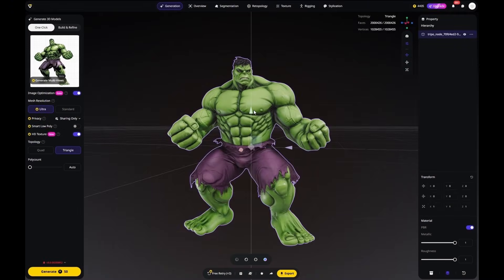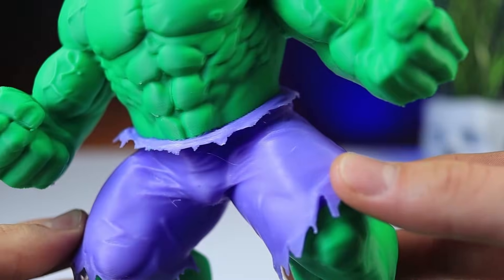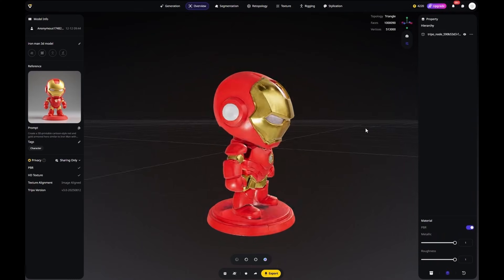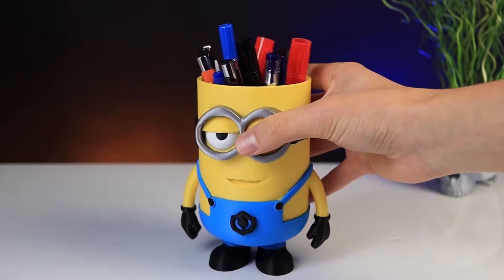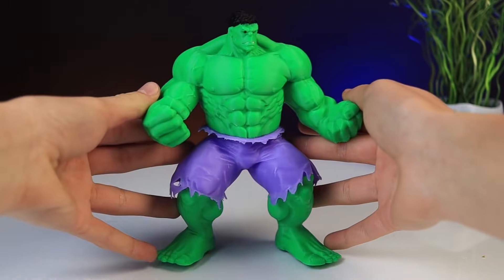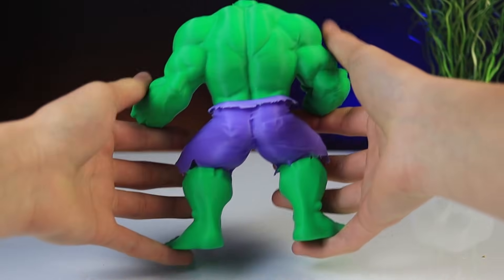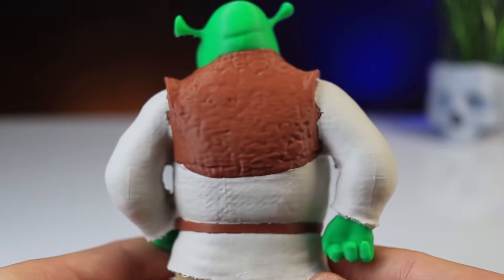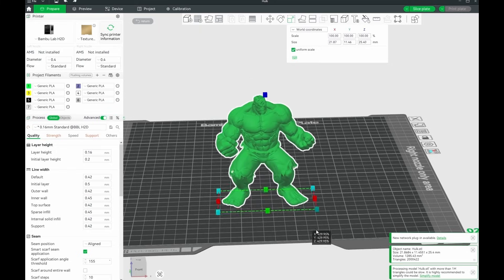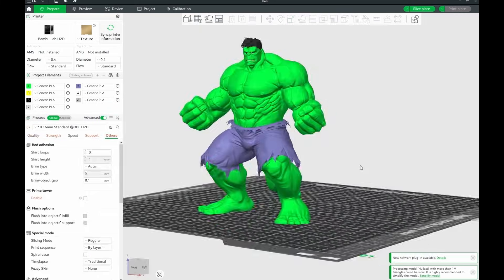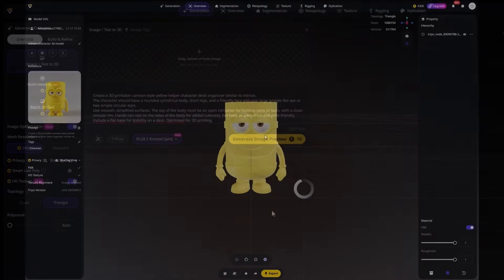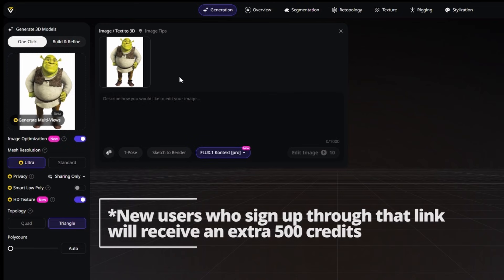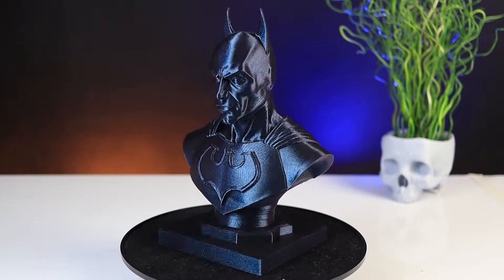This project really shows how fast the ideation-to-print process can be with AI. From a single image or a simple text prompt to a fully printable 3D model, and in some cases even a functional object. Everything here was created and printed in a very short amount of time. What I personally like most is that the models came out clean, detailed, and print-friendly, so there's very little work needed before sending them to the printer. If you want to try Tripo3O yourself, use my link or discount code in the description to sign up and get extra credits and a special discount.